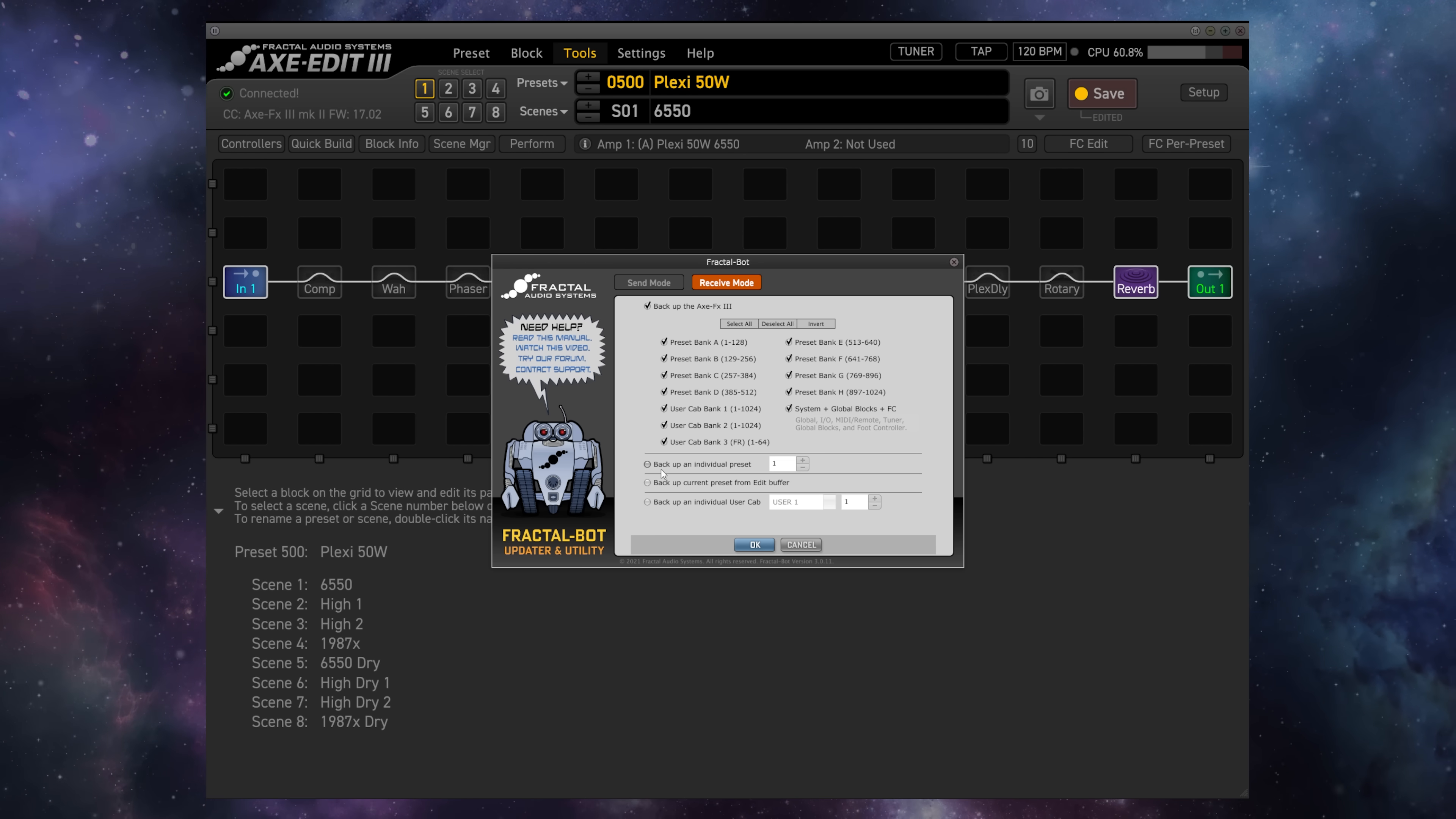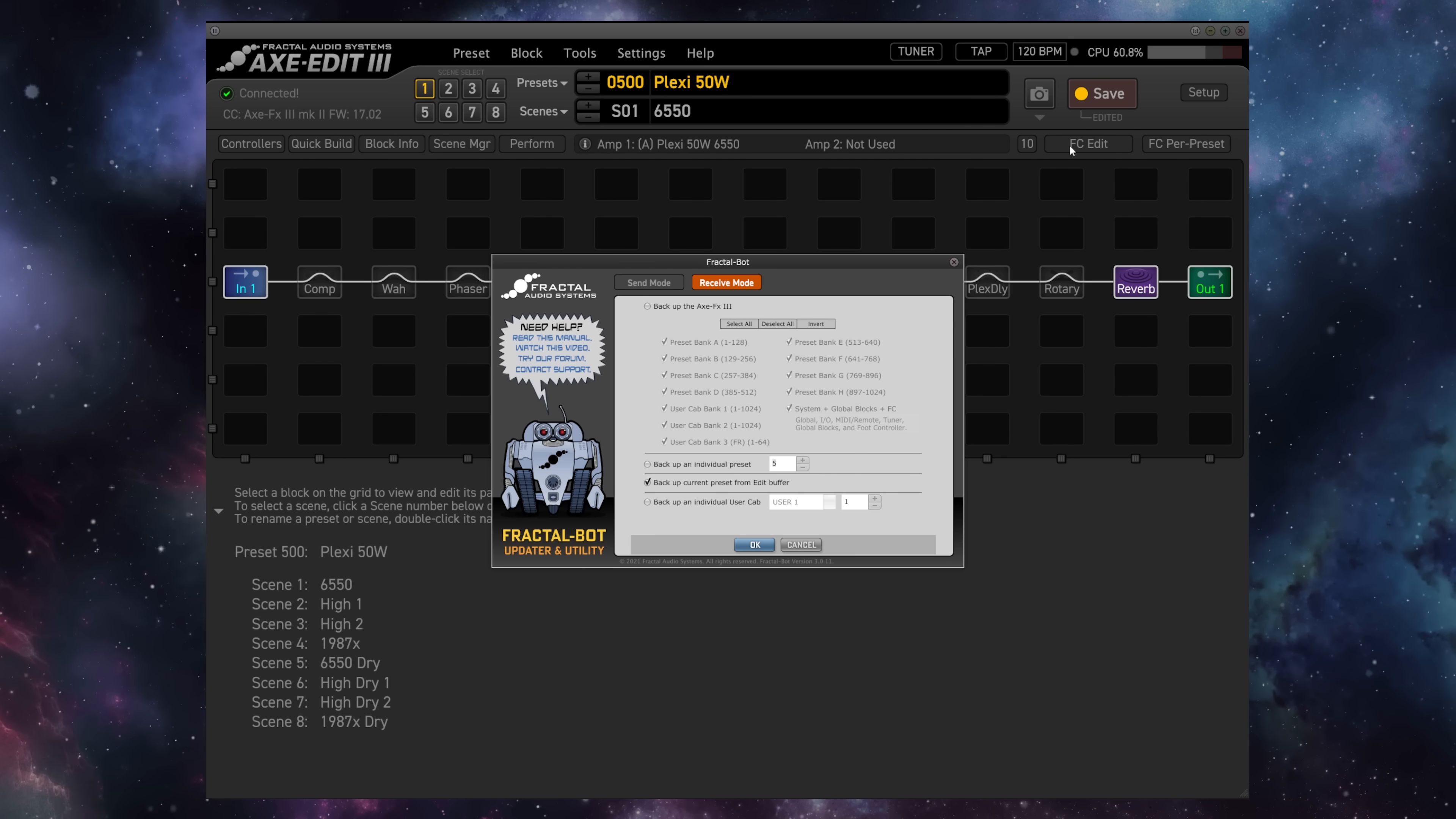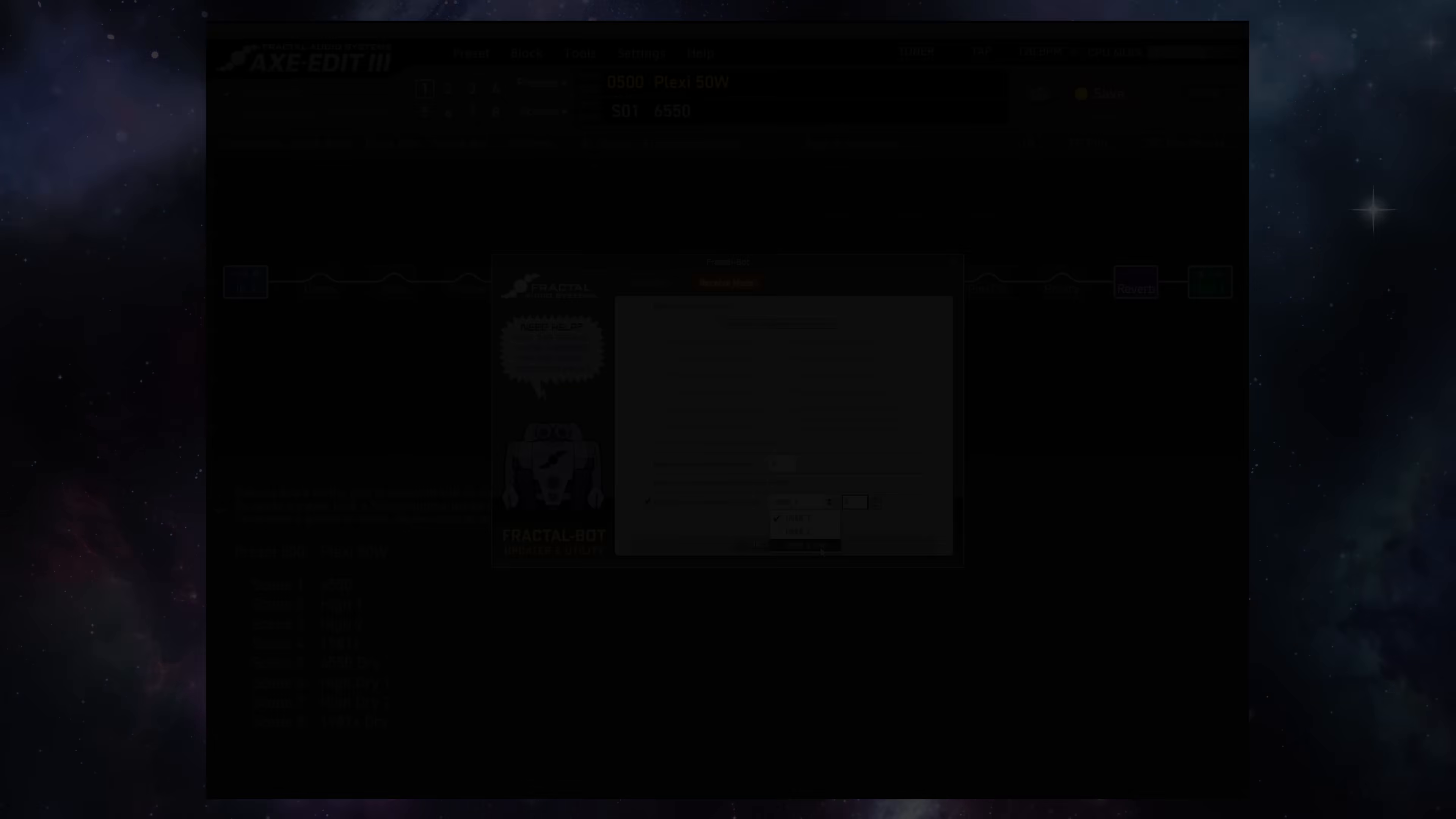We also have the option to simply backup a single individual preset by selecting the number. We can backup the current preset from the Edit Buffer, so what we currently have loaded in our unit, and we can backup an individual user cabinet from either User Cab Bank 1, 2, or 3.